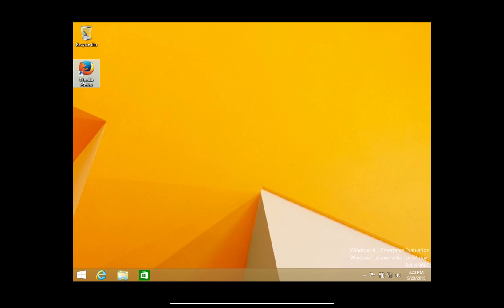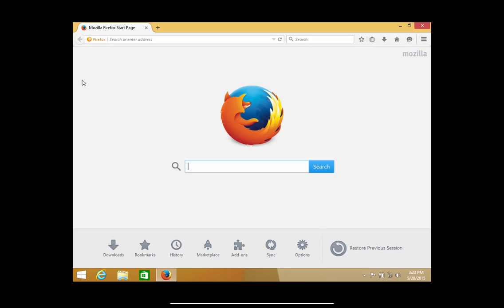We're going to need — there's two scans — we're going to need a couple of tools. I will put the link to both of these scans down below.